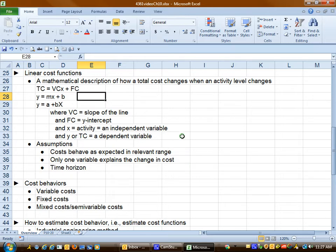We have three assumptions when we're dealing with cost behavior. Number one, we assume that within a relevant range costs behave as we expect them to behave. In other words, fixed cost in total remain the same and variable cost per unit remain the same. The relevant range is a normal operating range of activity, whatever number of units our company is comfortable in handling. It might be between 10,000 and 12,000 units of activity.